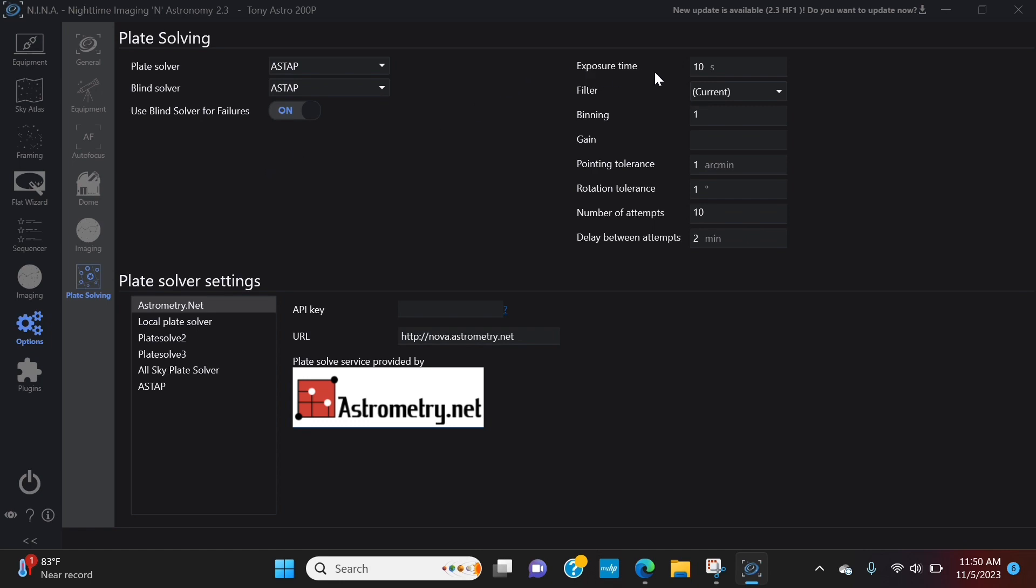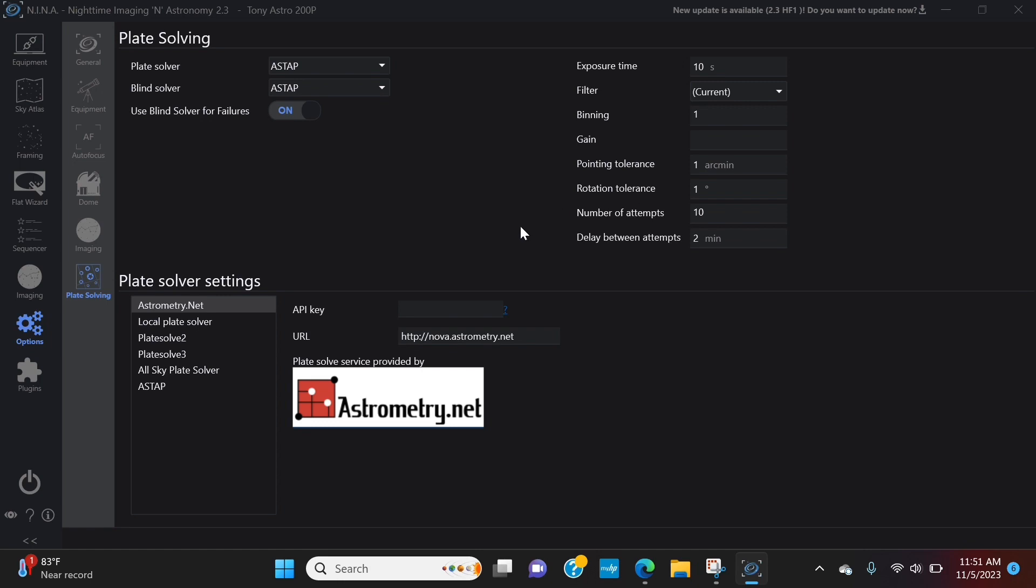I have my exposure time on plate solving set for 10 seconds and the reason for that is I use a narrow band filter so that cuts down a lot of light. 10 seconds gives me enough time to capture enough stars for it to plate solve. My pointing tolerance one arc minute. And this brings me very, very, very close to where I need to be. Rotation tolerance one degree. I use an automatic rotator. So when I'm trying to do a certain rotation, it'll go to within one degree and it uses plate solving for that as well, which is why I recommend get your plate solving set up. It's very useful. Once you have all of this set up and again, this is going to be something you have to play around with and we'll go into that in the imaging video.